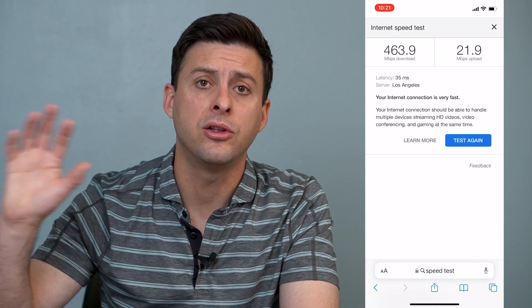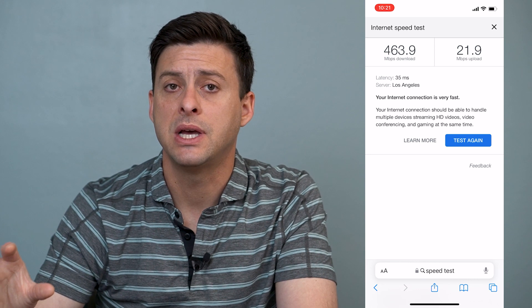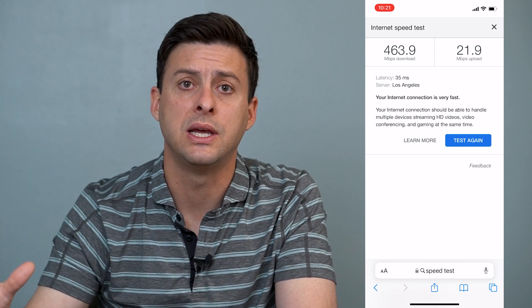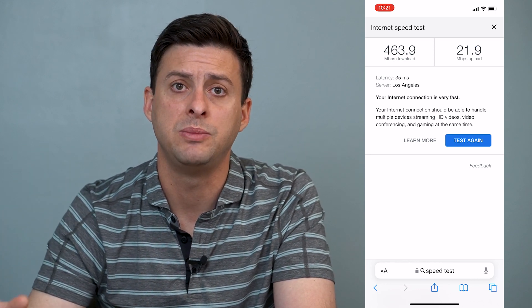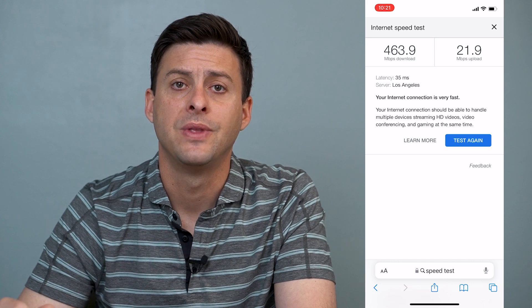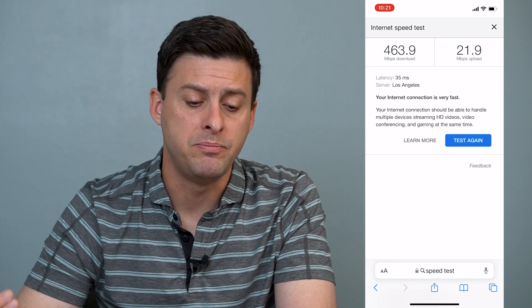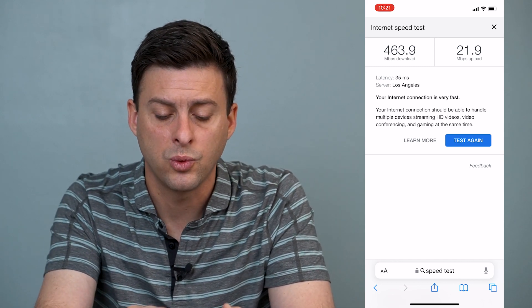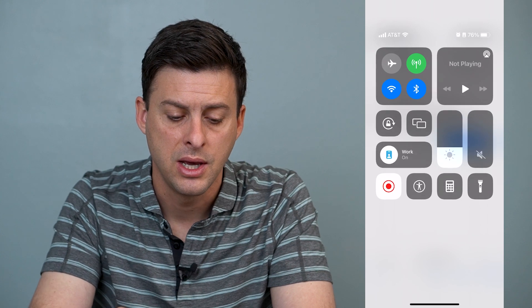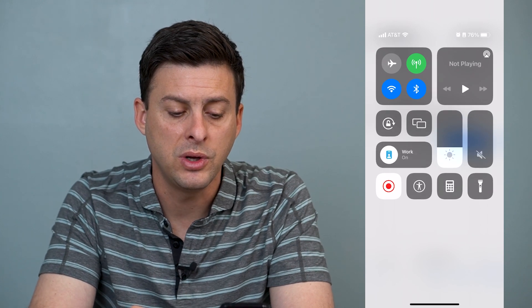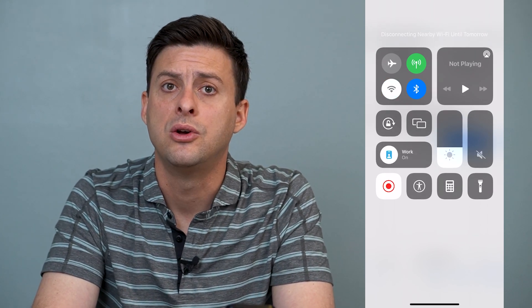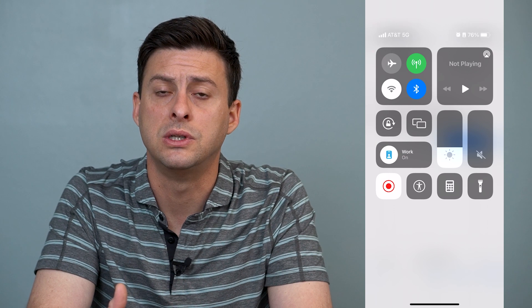Have the other person run the same test and tell you what is their internet speed, what's their internet connection like? If it's bad, one of the things you can do is swipe down from the top right and then switch from Wi-Fi over to cellular data or your cellular network.